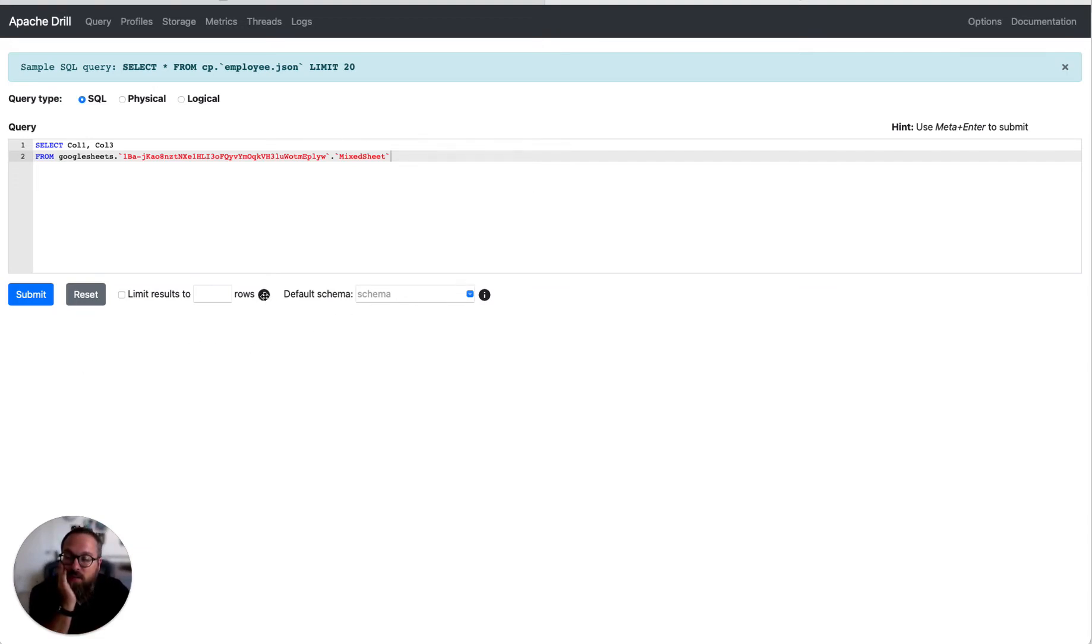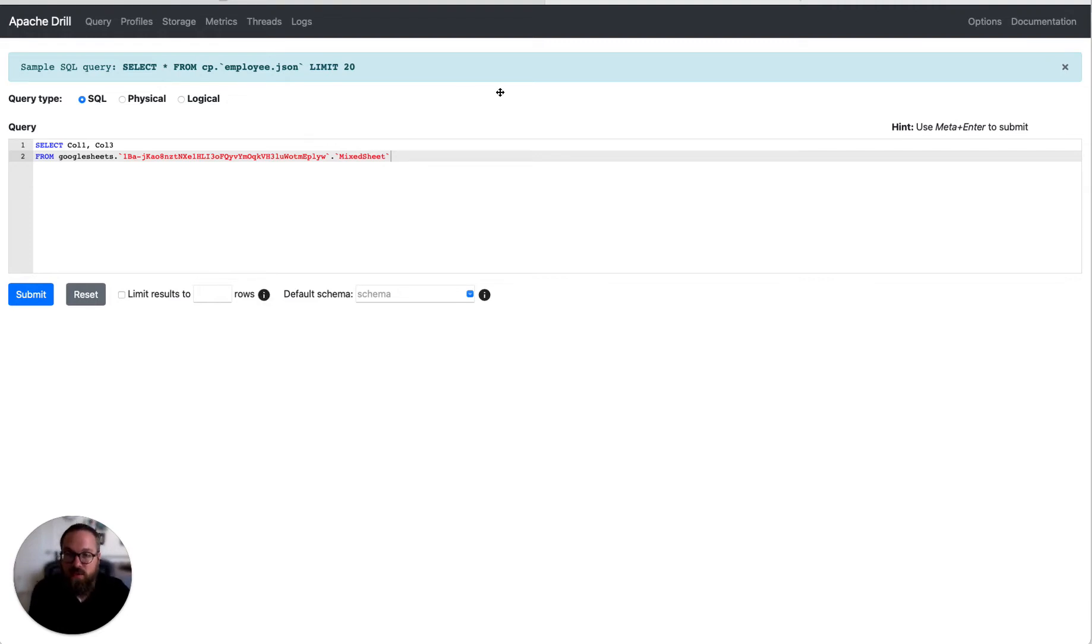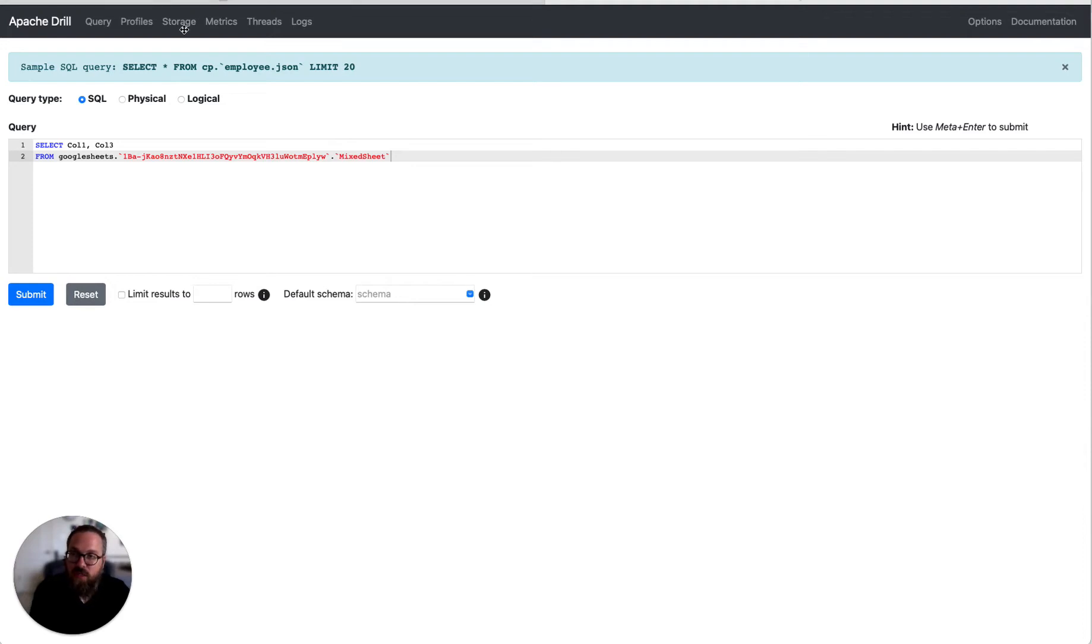Hi there. My name is Charles Givry. I'm CEO and co-founder of Data Distiller and I'm also the PMC chair for Apache Drill. Today I'm going to show you how you can use a new feature in Drill to query Google Sheets.